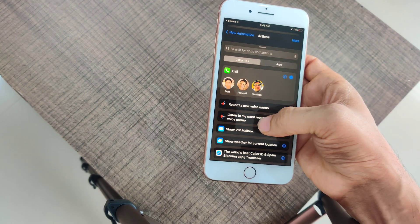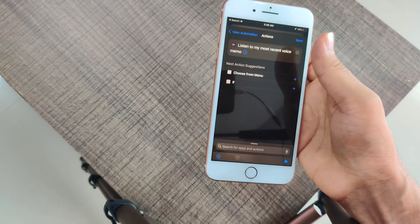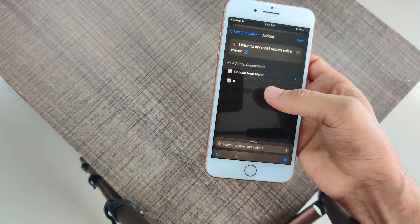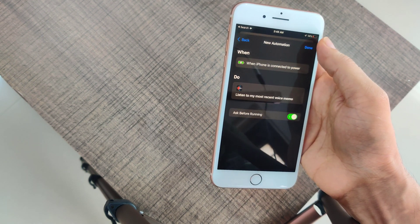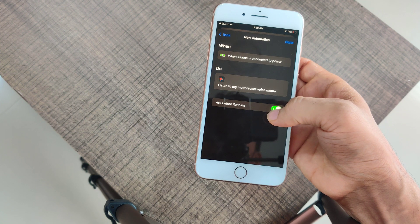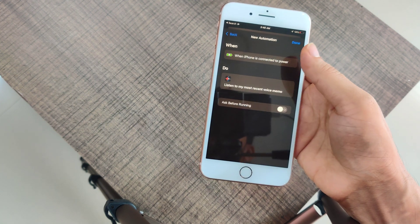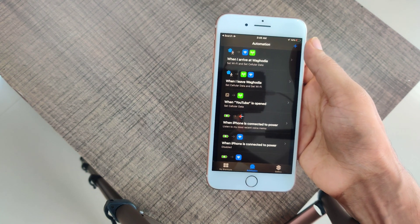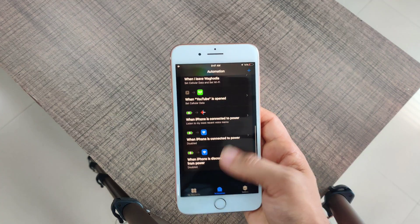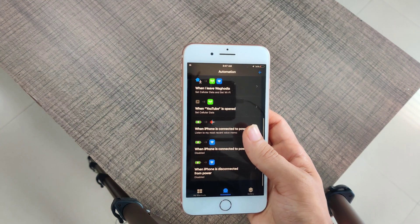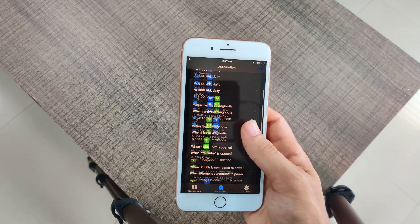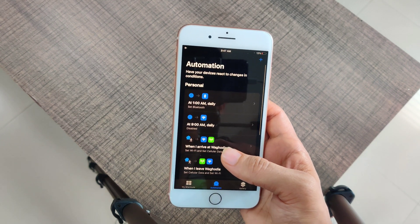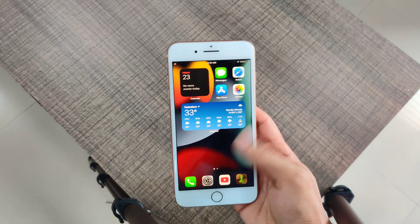I want it to play my most recent voice memo, so I click on that. It will give a couple more options if you're interested. Hit Next, and then disable the 'Ask Before Running' option — otherwise it will ask you every time and it won't be fully automatic. Click Done and you're done. Now whenever your phone is on the charger, it will play the latest voice memo. These are all the automations I use on a daily basis — you can play around with the many options available.